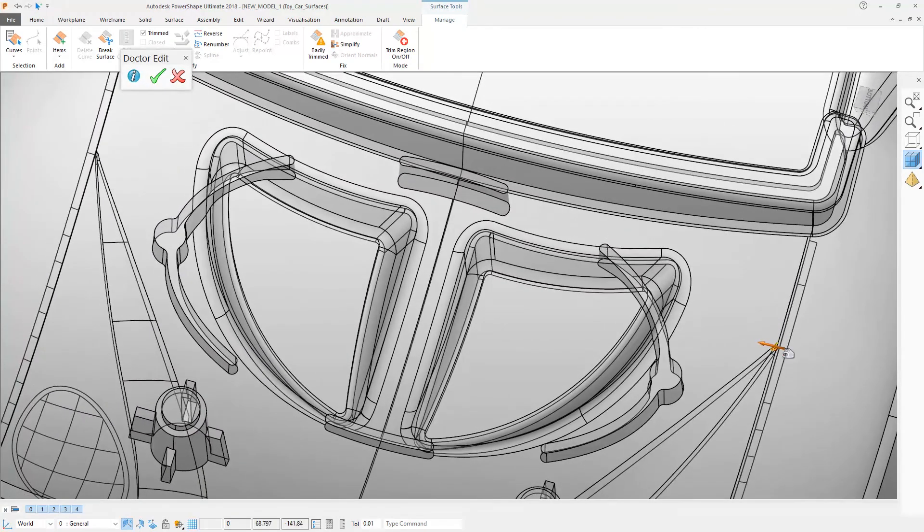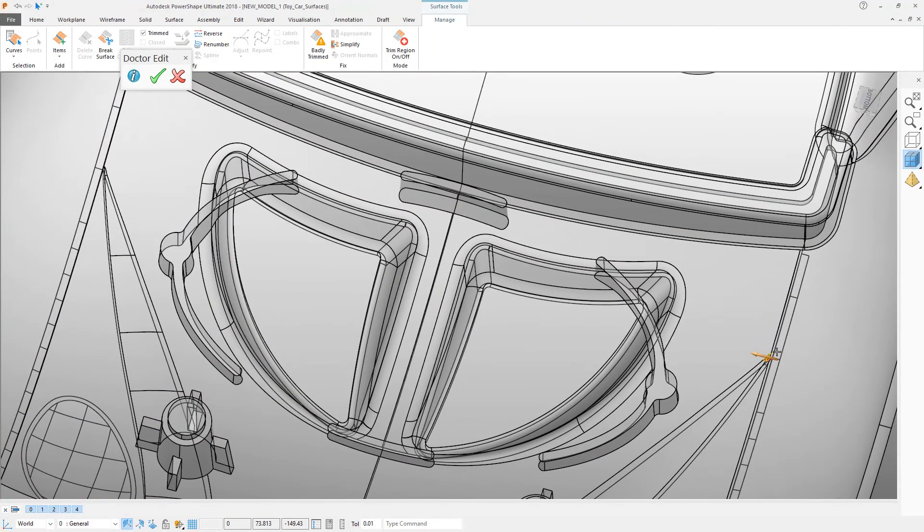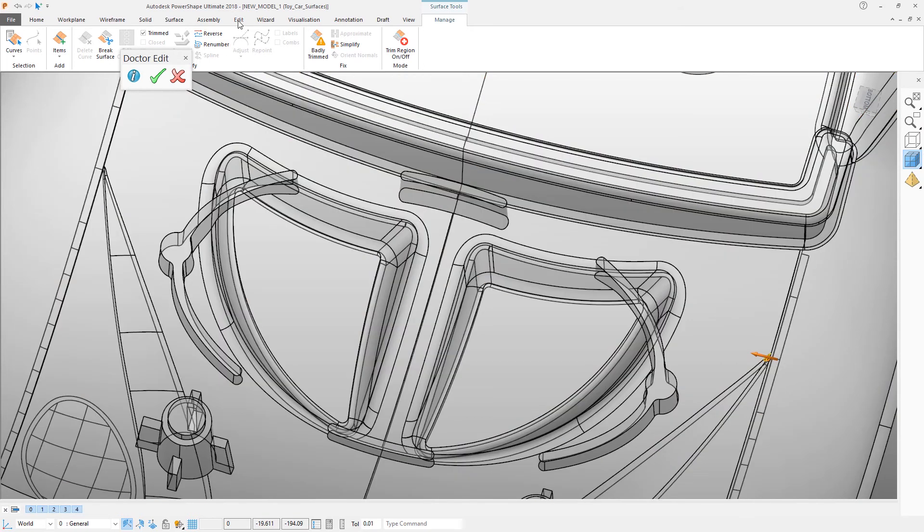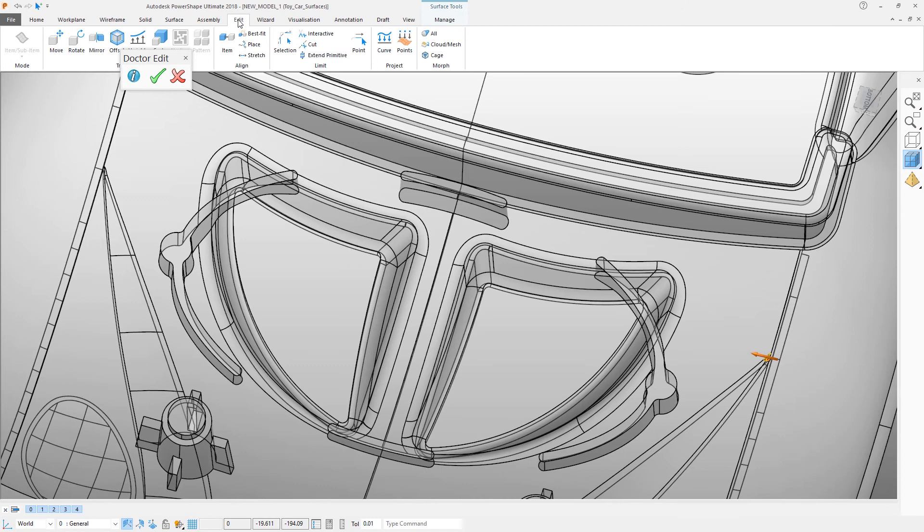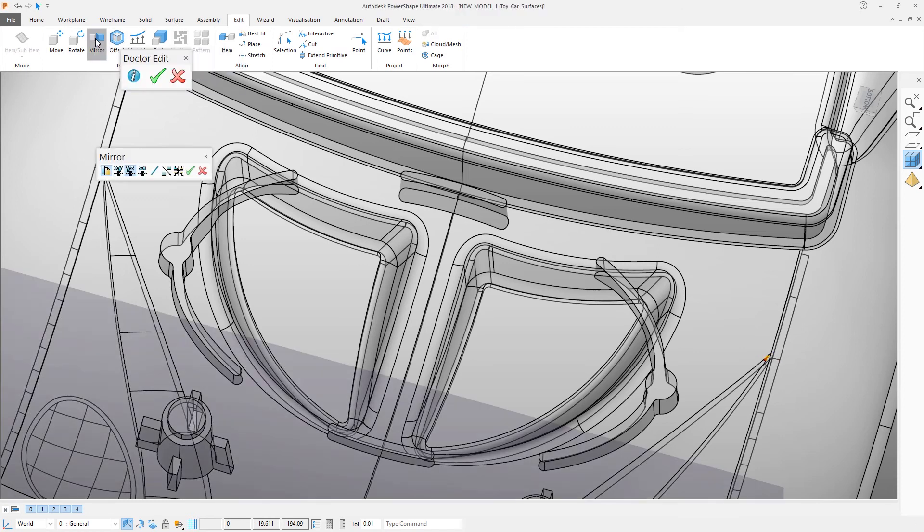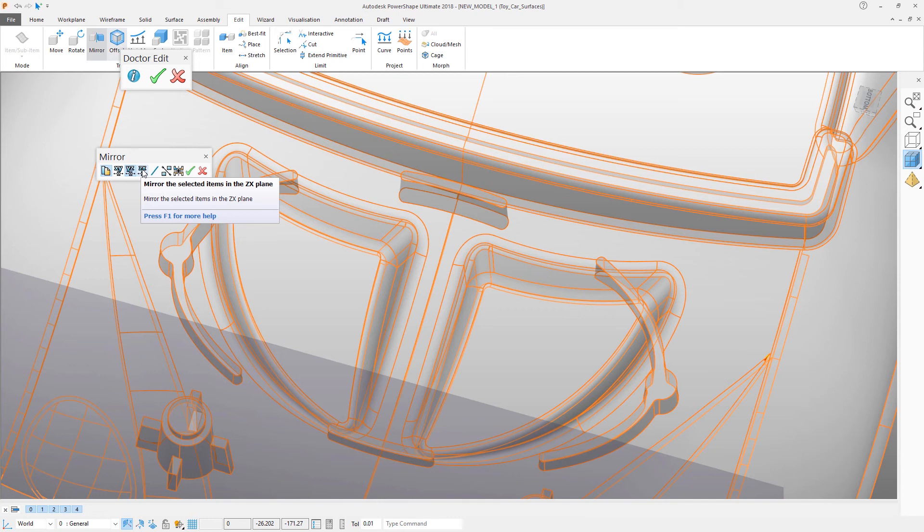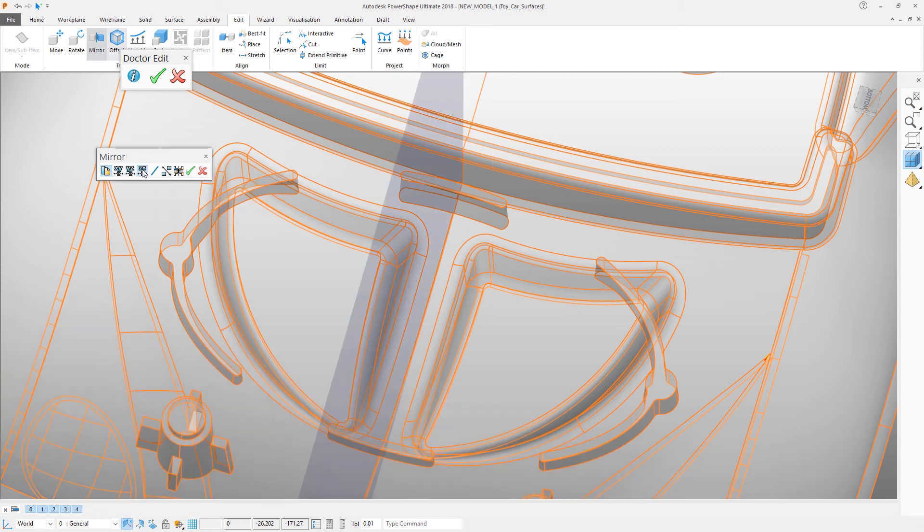So this surface now needs to be copied across onto the other side of the part. That is a simple mirror operation. Click the edit tab, click mirror, and then choose which axis you want to mirror about. In this case ZX.